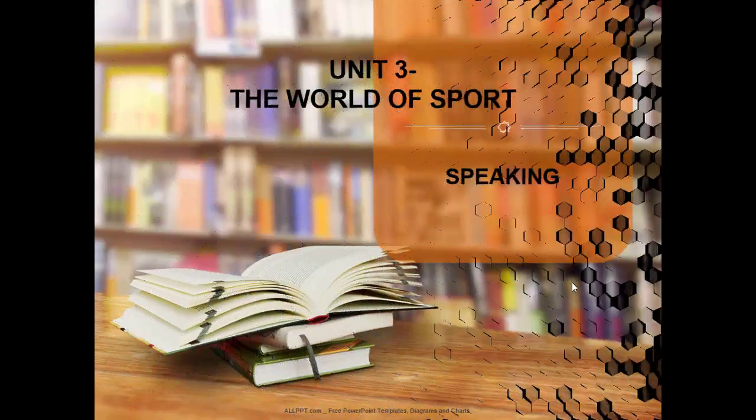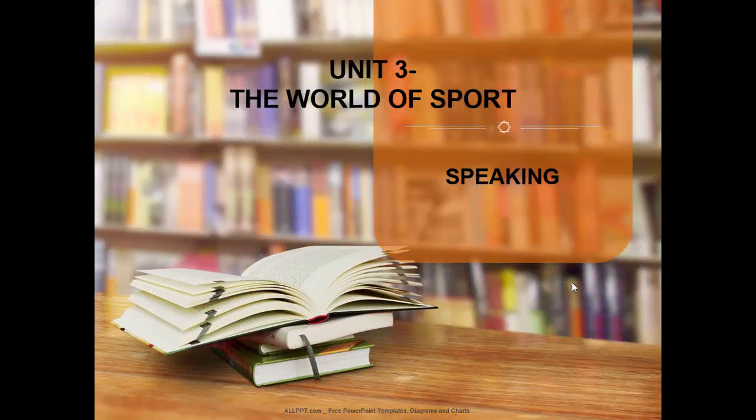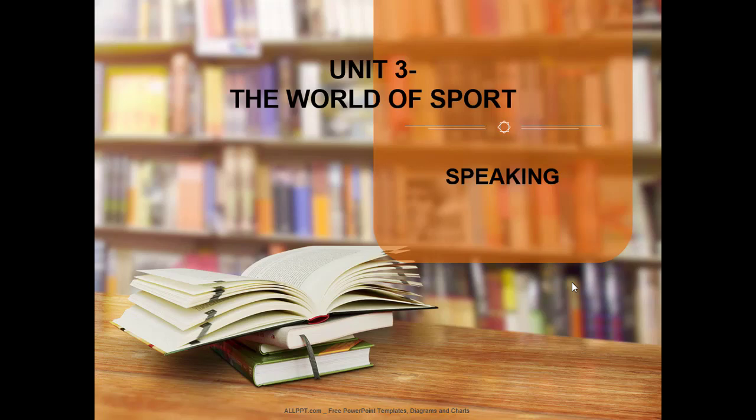Hey everyone, welcome back to my English class. So this time around, we are going to focus on speaking activity for number 3, the world of sports.